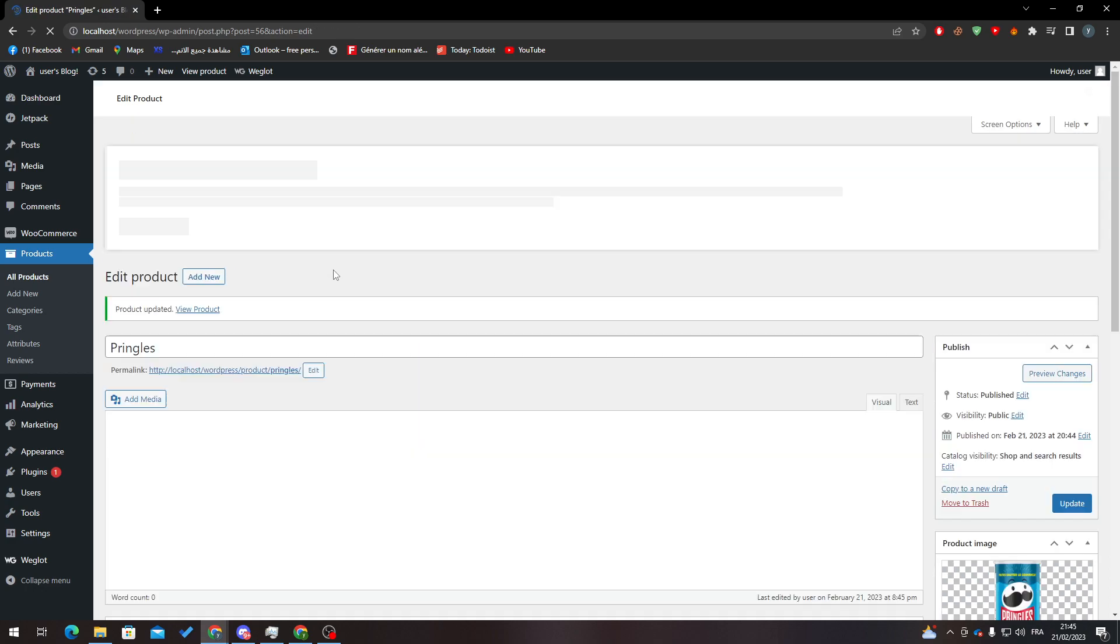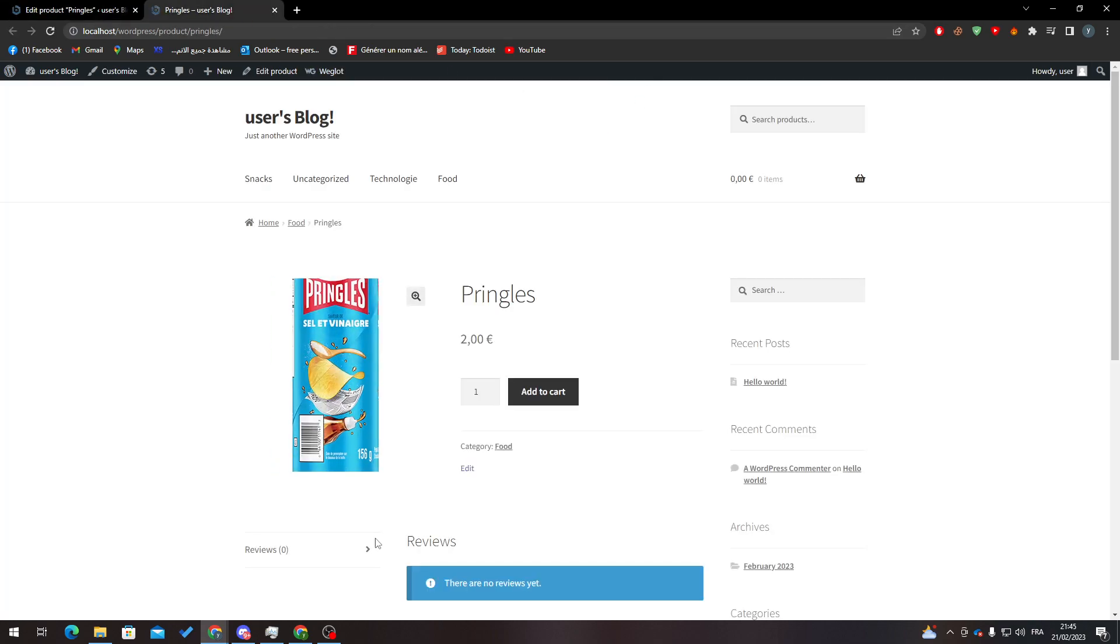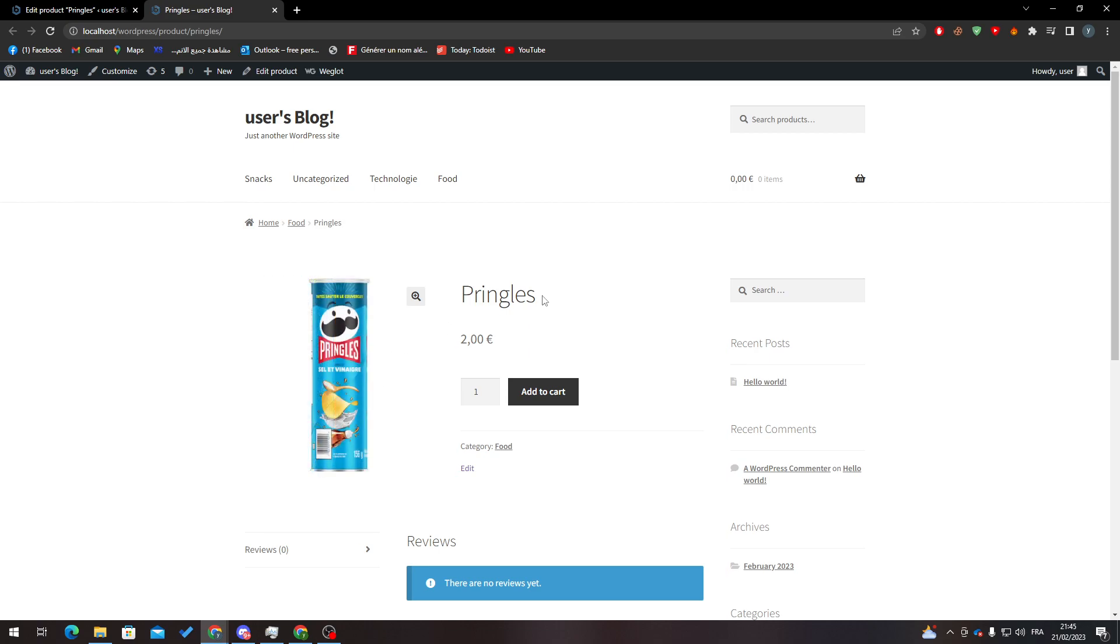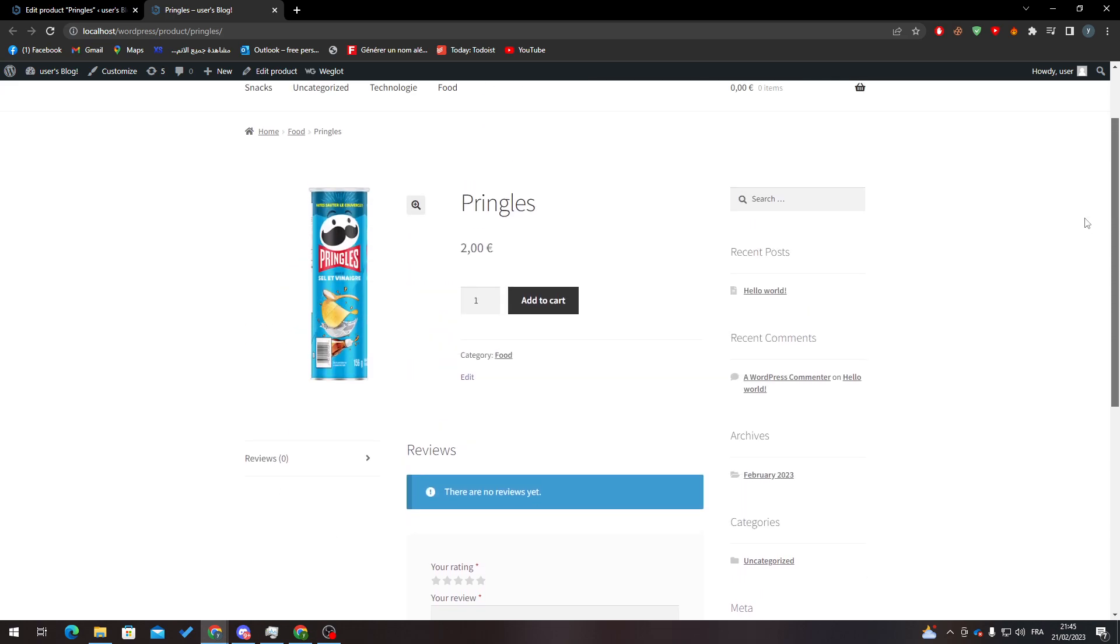If I click here, you'll find that Pringles is here with zero related products. As you can see, there are no related products showing.